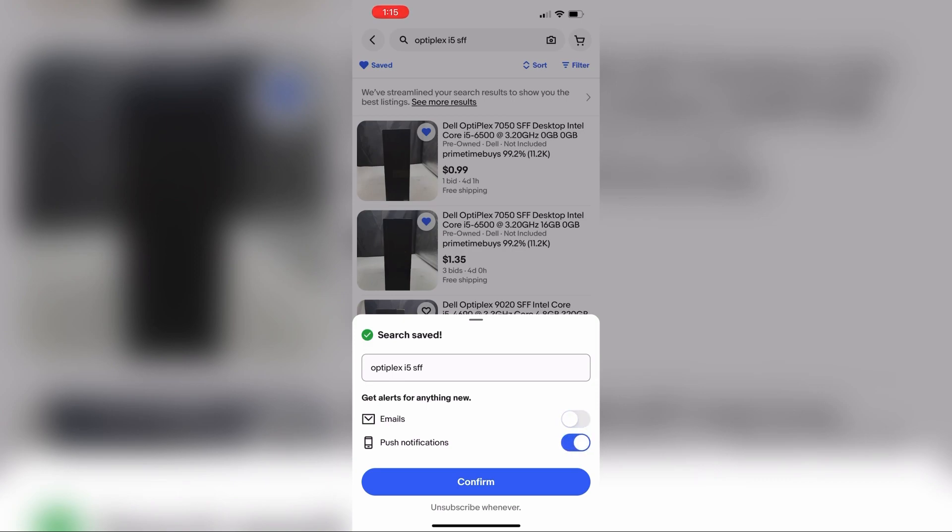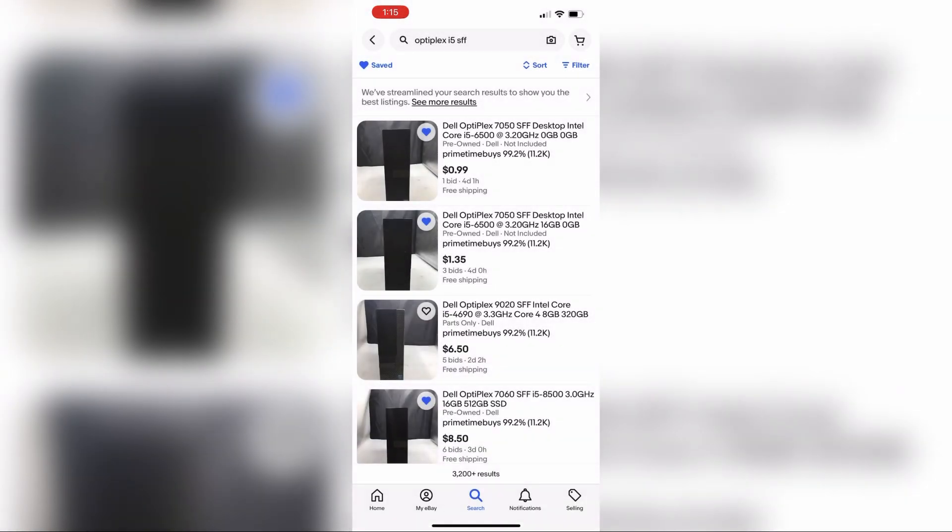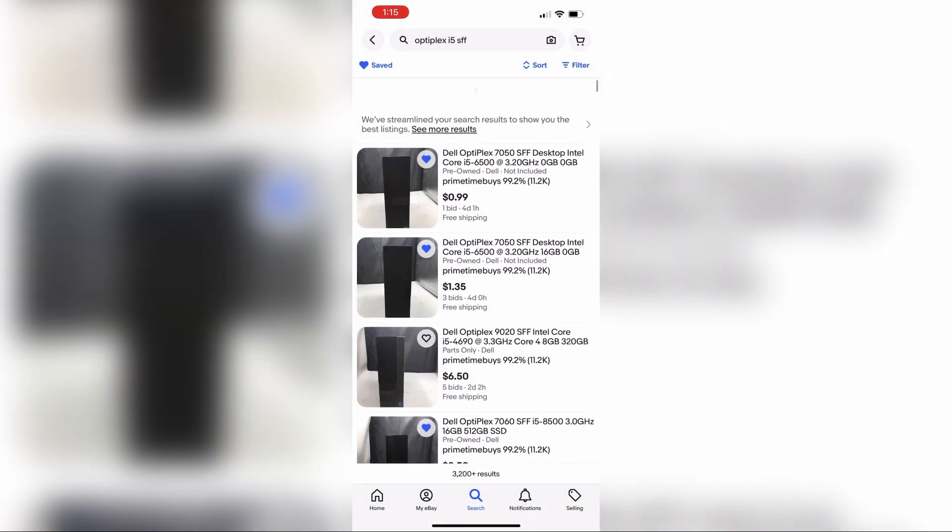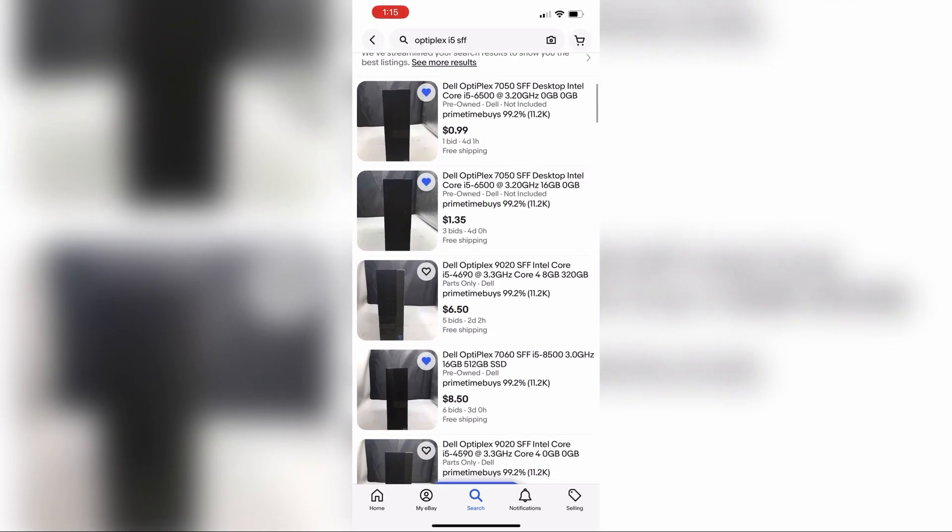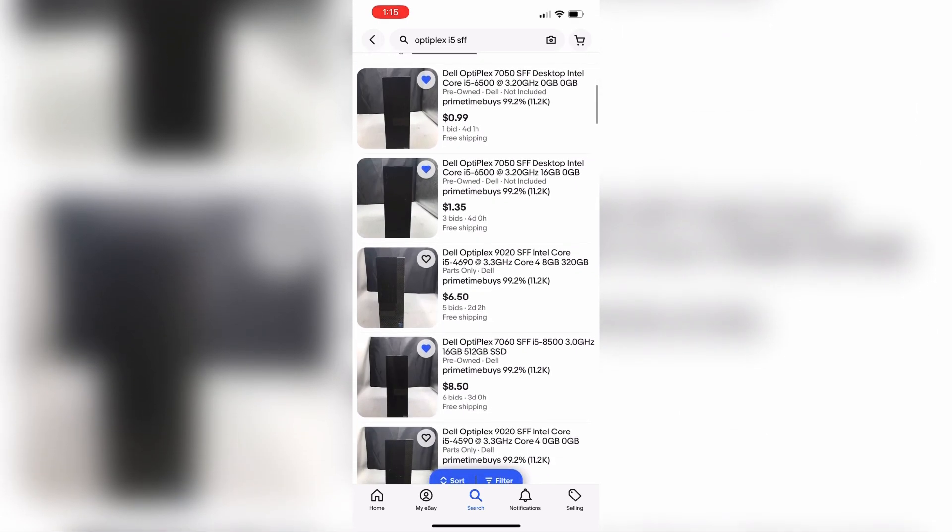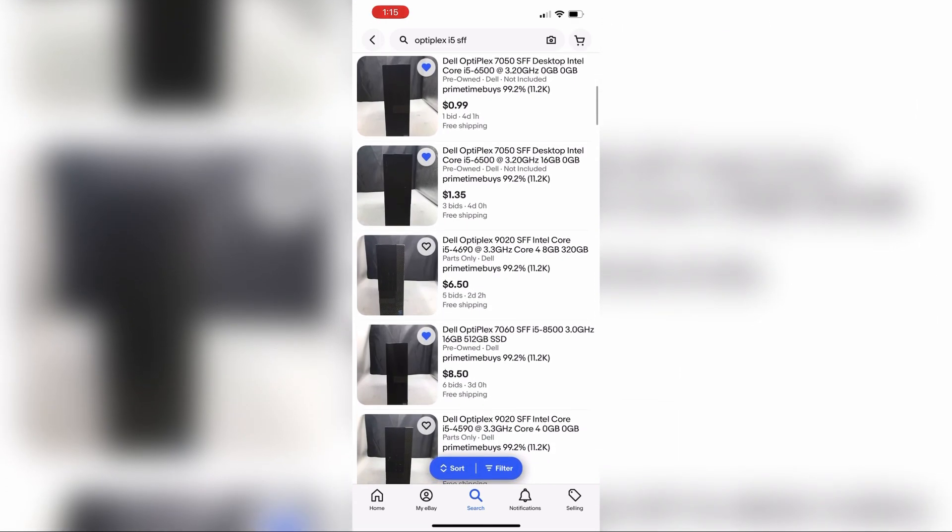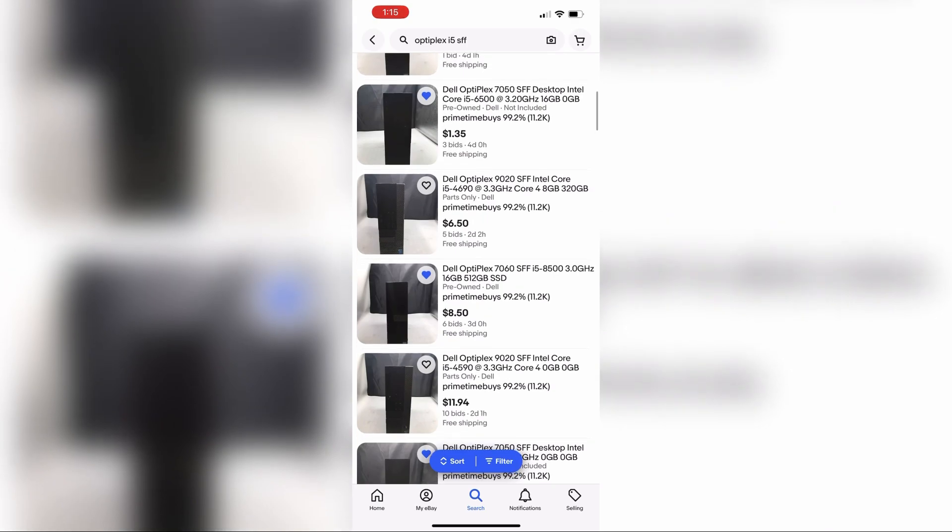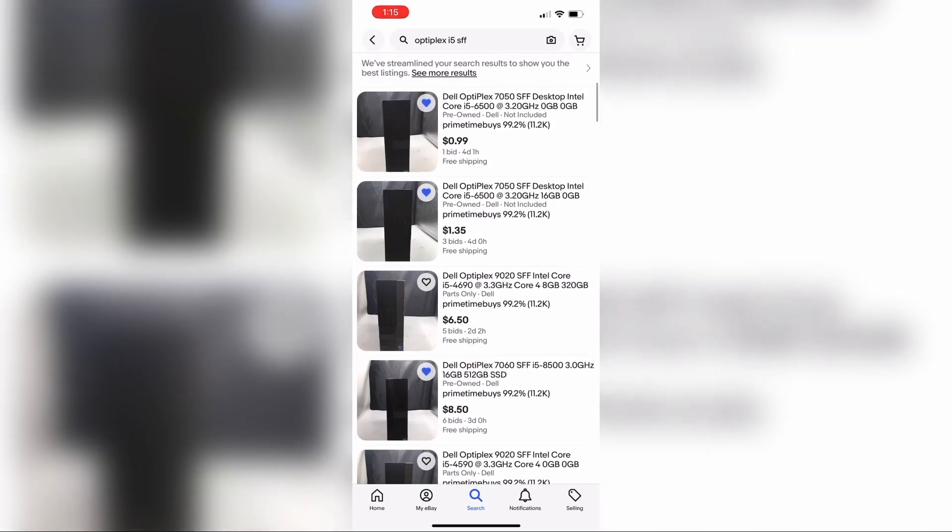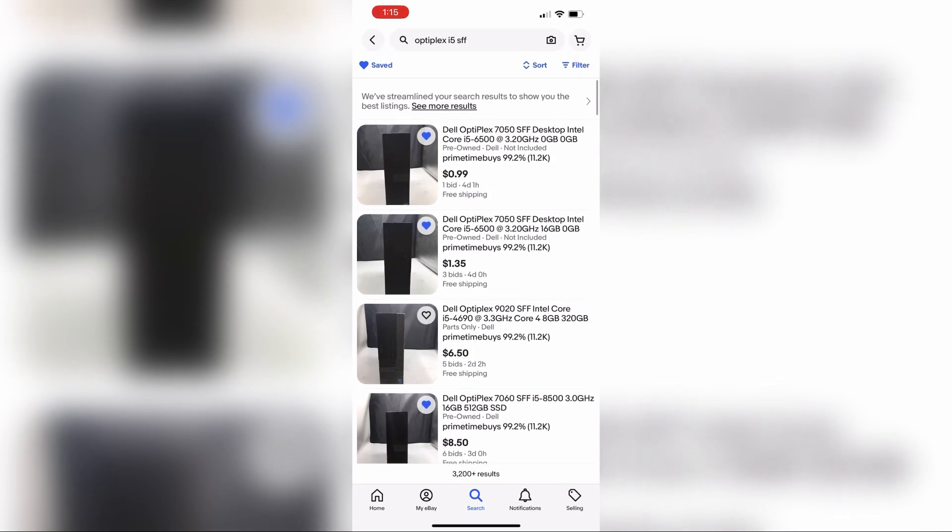For me it's push notification, so I'm going to get a push notification every time a new item is listed. Maybe somebody might list something at a buy it now for a lot cheaper than it should be and I can snag it.